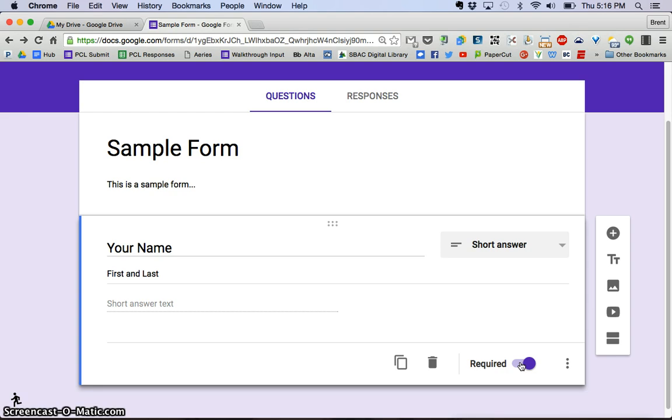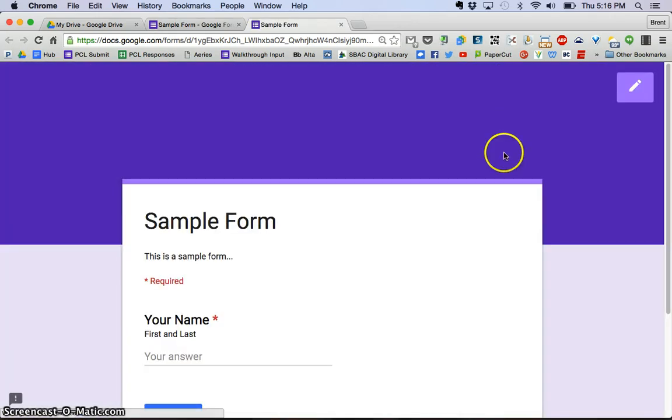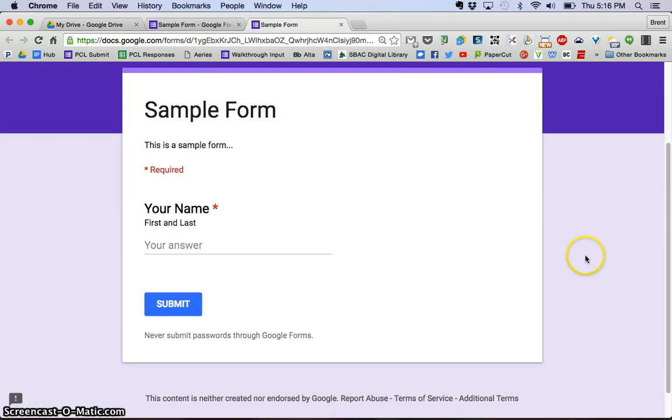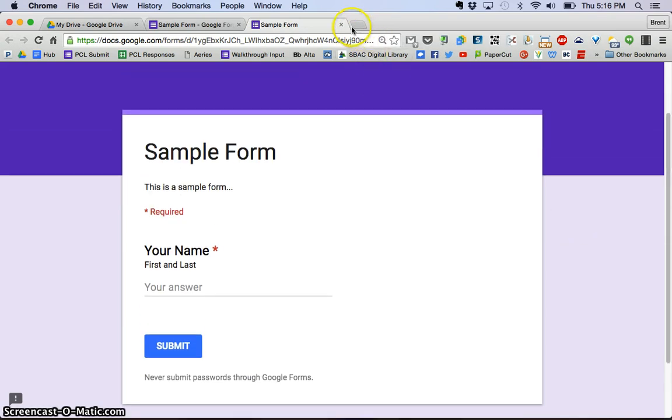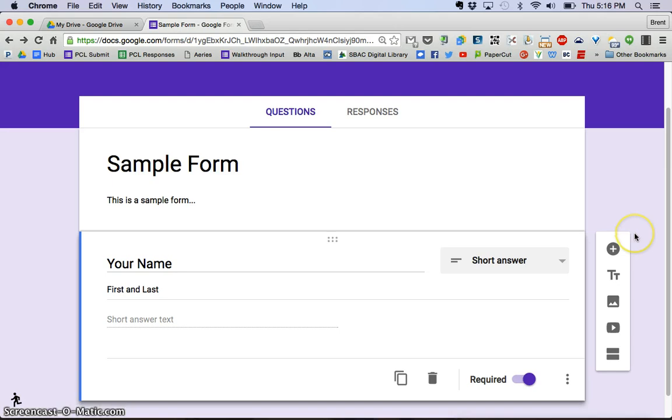Now I'm done with this question. If I go up here and click the preview button, you can see that this is what it would look like. So I'm going to go back and I want to add another question.